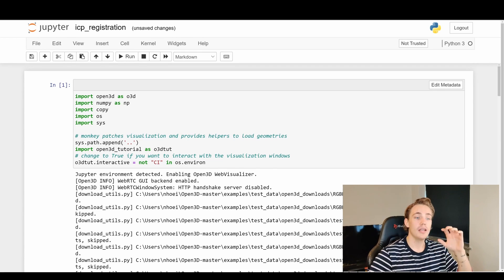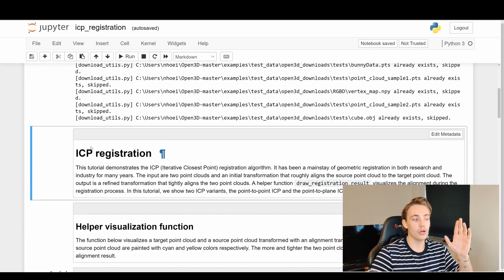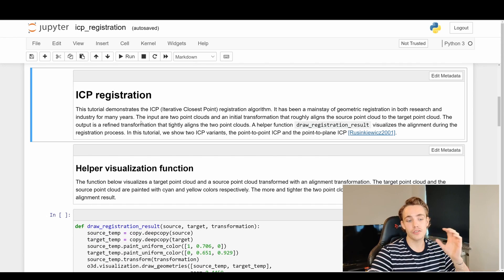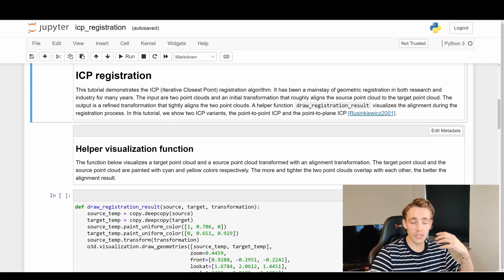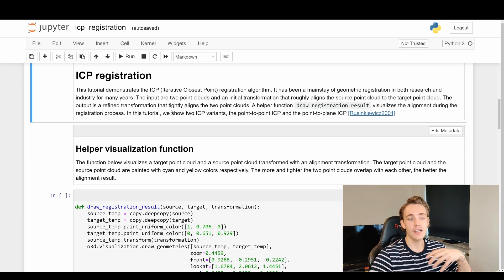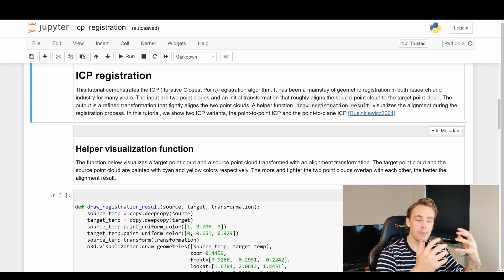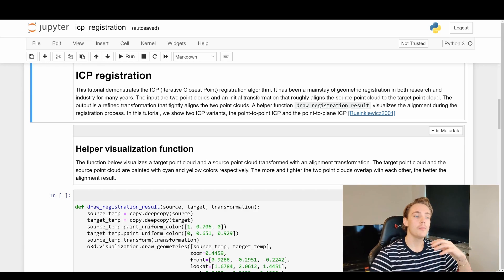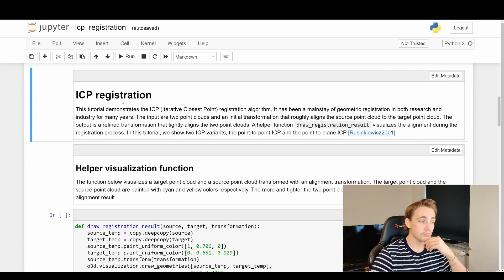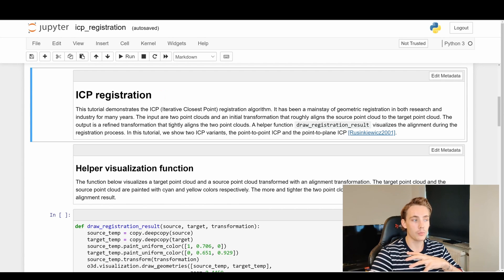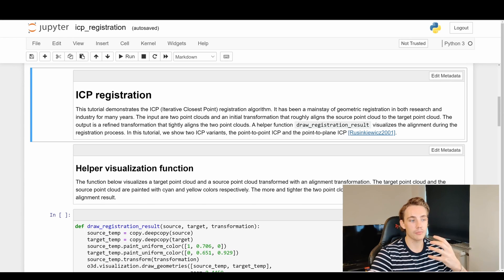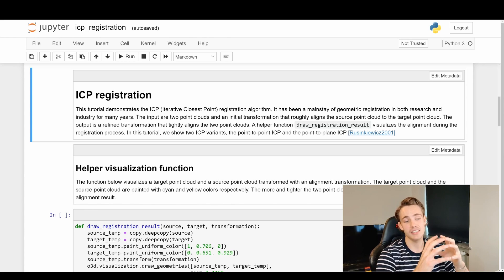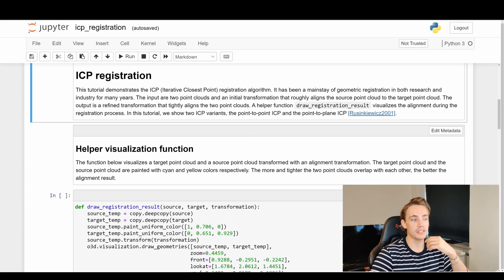We're going to import the modules and go through the example. There are two different variations of the ICP algorithm: first, point-to-point ICP, and then point-to-plane ICP. We'll see the differences — point-to-plane may perform better as we'll see throughout the video. The output of ICP is a refined transformation that tightly aligns the two point clouds.